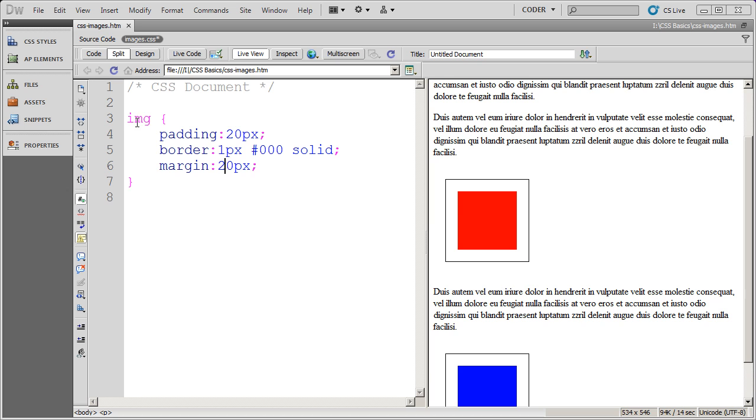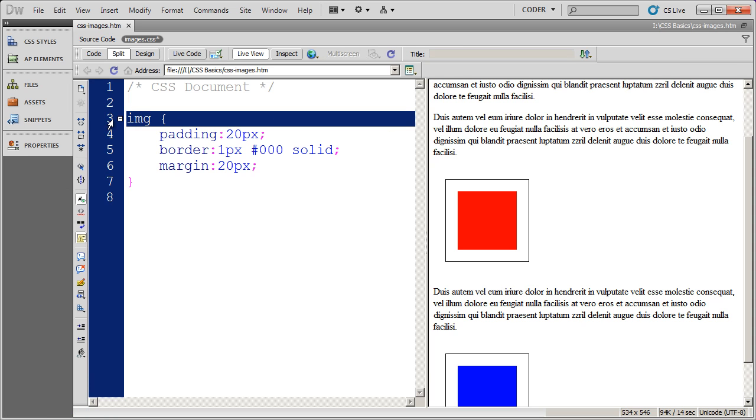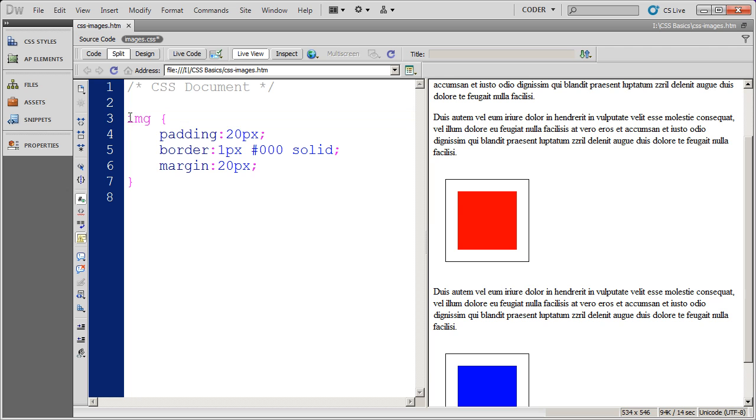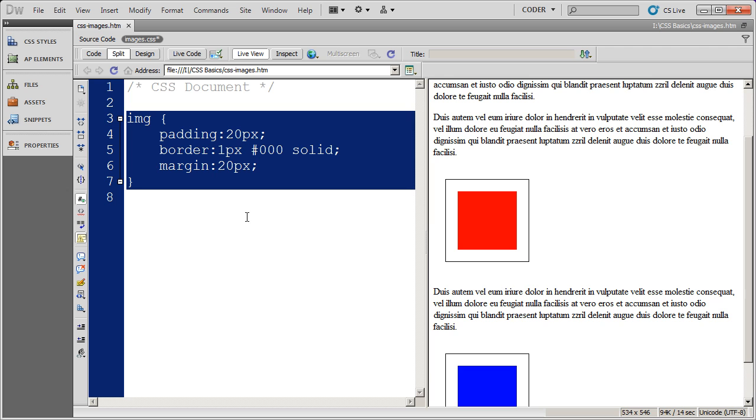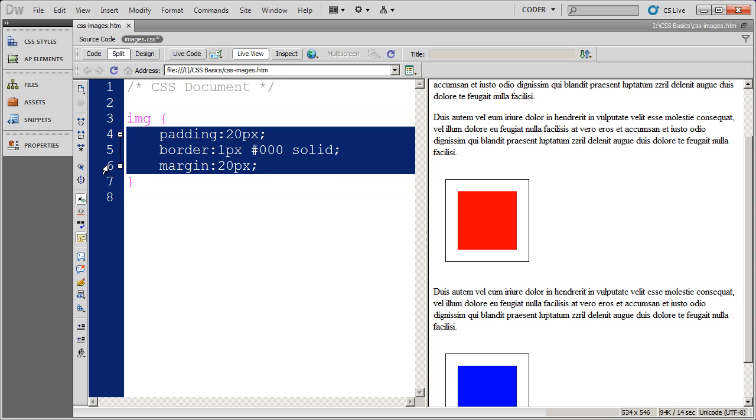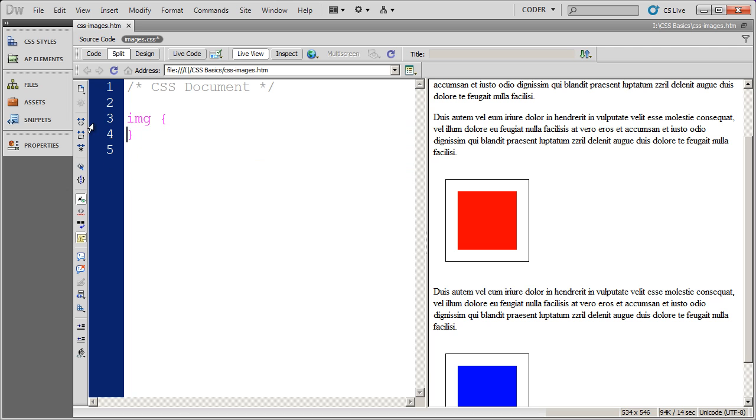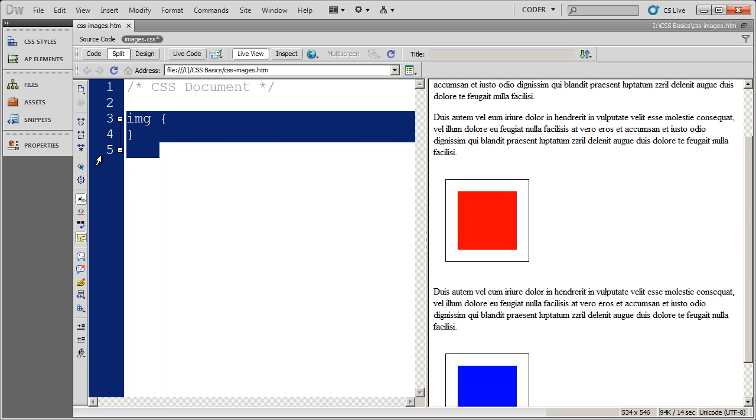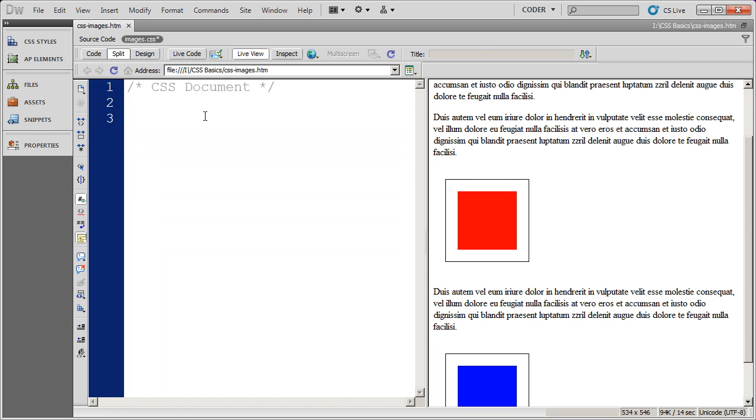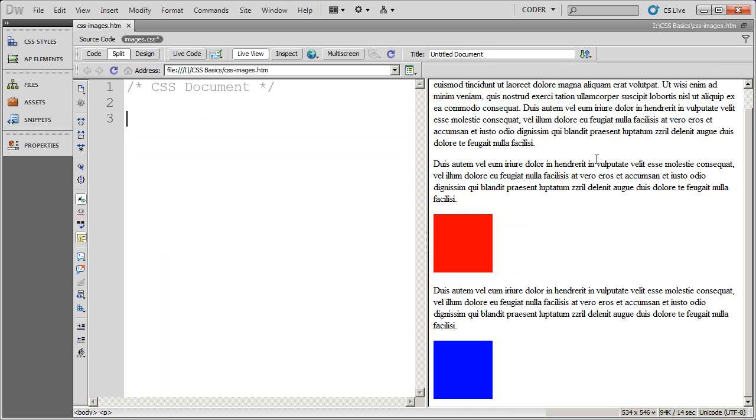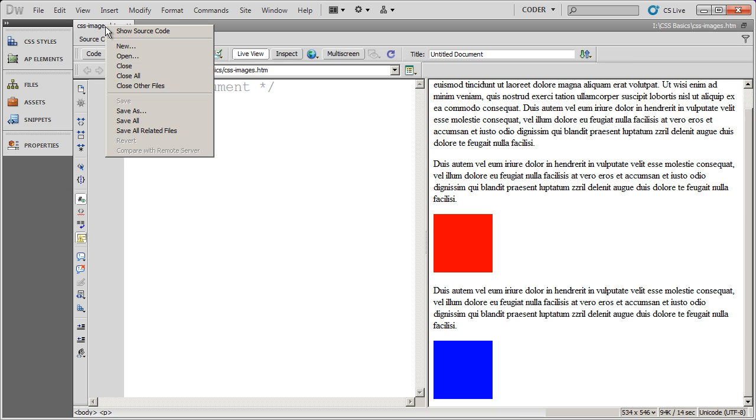Now since I used the image tag to create this style and didn't specify a div, this style will be applied to all the images on our page. So this may not be the best way to format our images. So I'm going to cut those and then just delete the entire item there. And I'll click over here and you'll see that our images go back to normal.